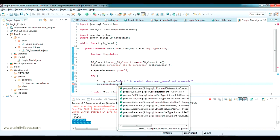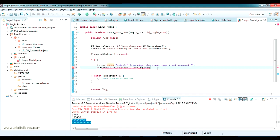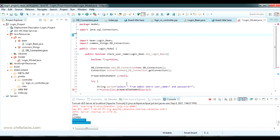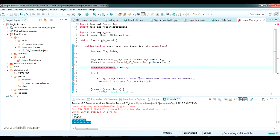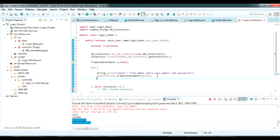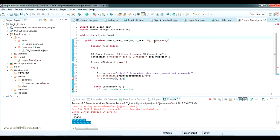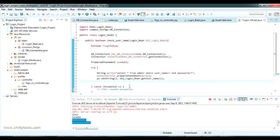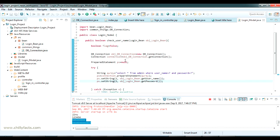I connect the PreparedStatement to the connection: ps = connection.prepareStatement(query). The PreparedStatement should be from java.sql, not from com.mysql.jdbc. Now I set the two question mark values: the first is the username via loginBean.getUsername(), and the second is the password via loginBean.getPassword().